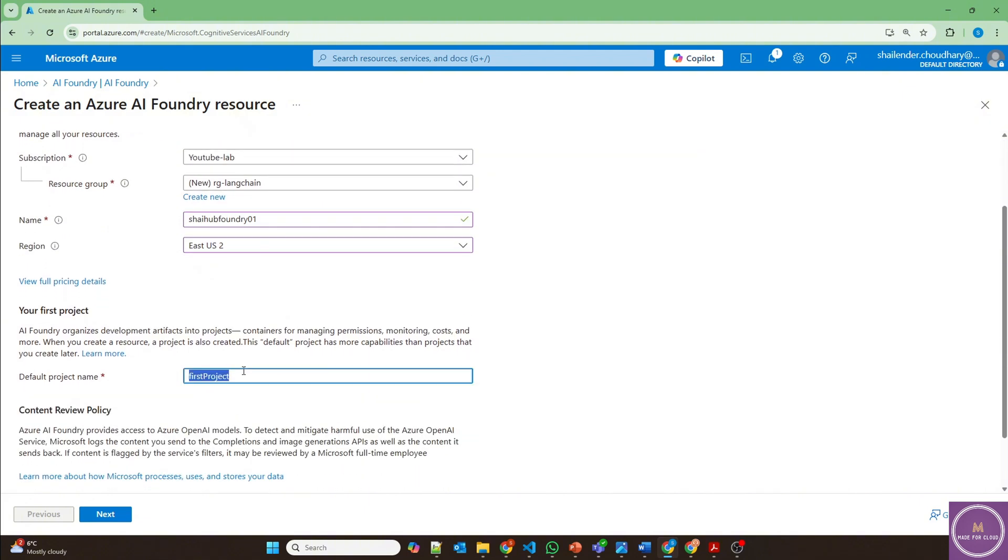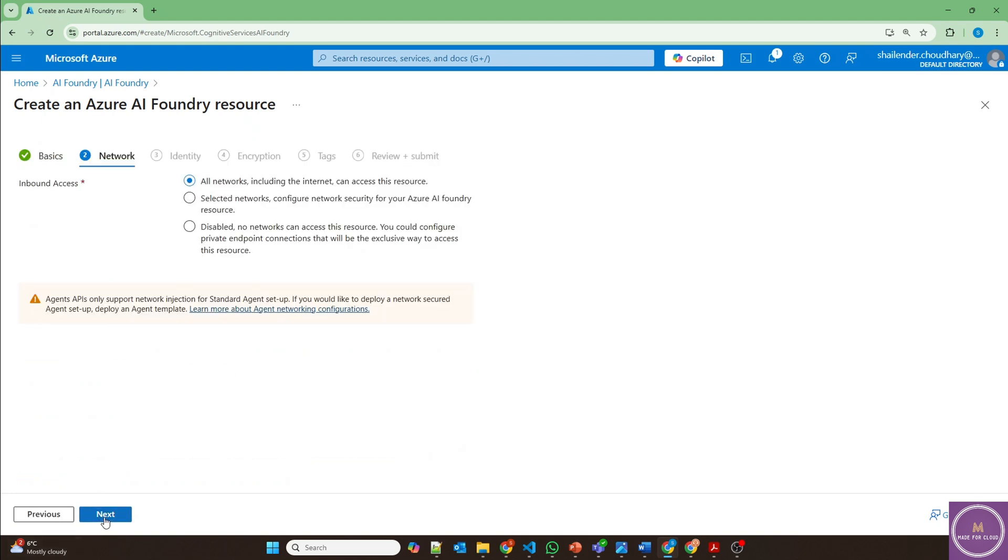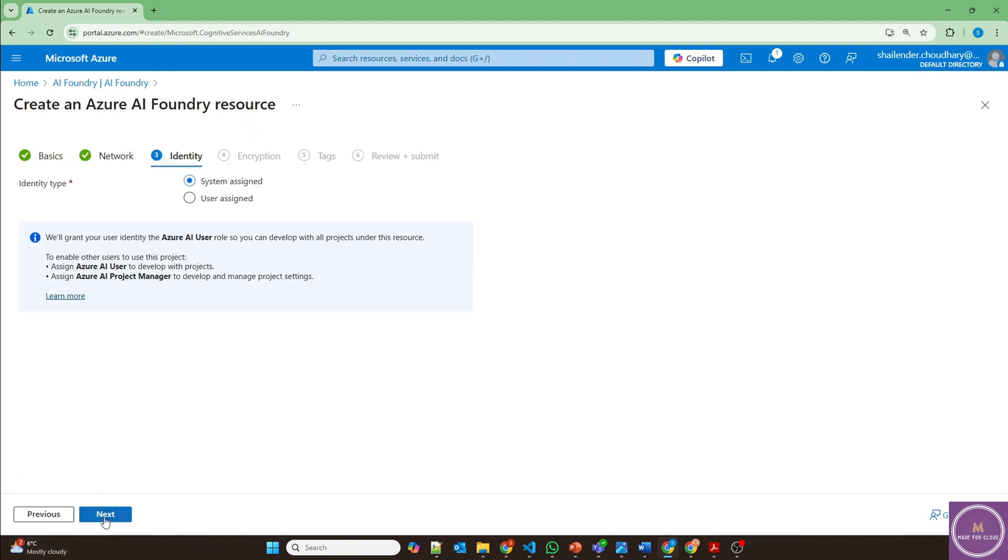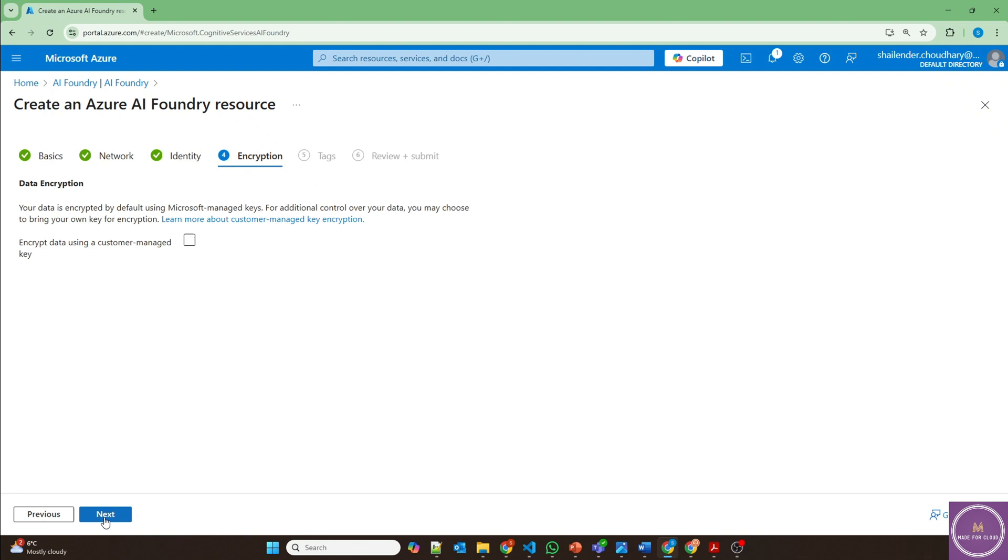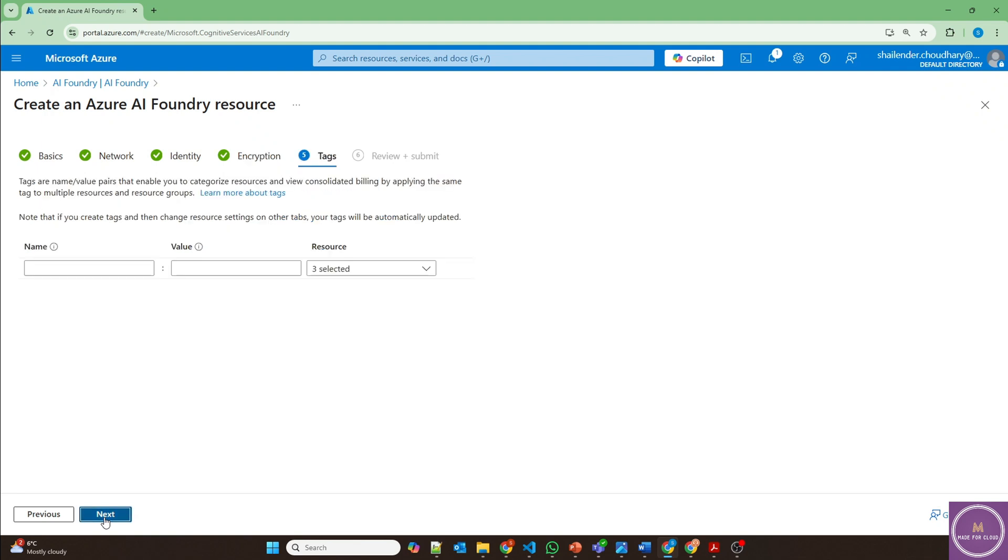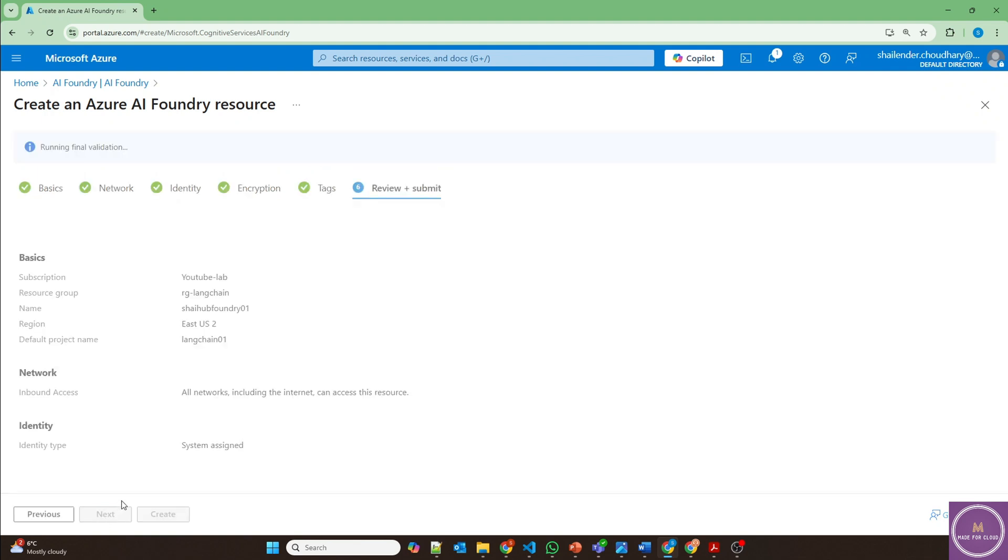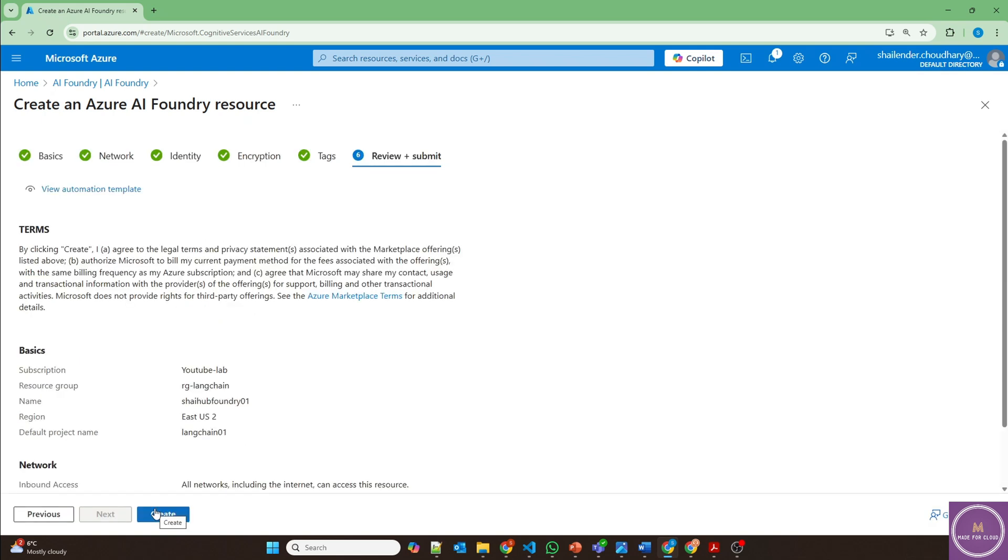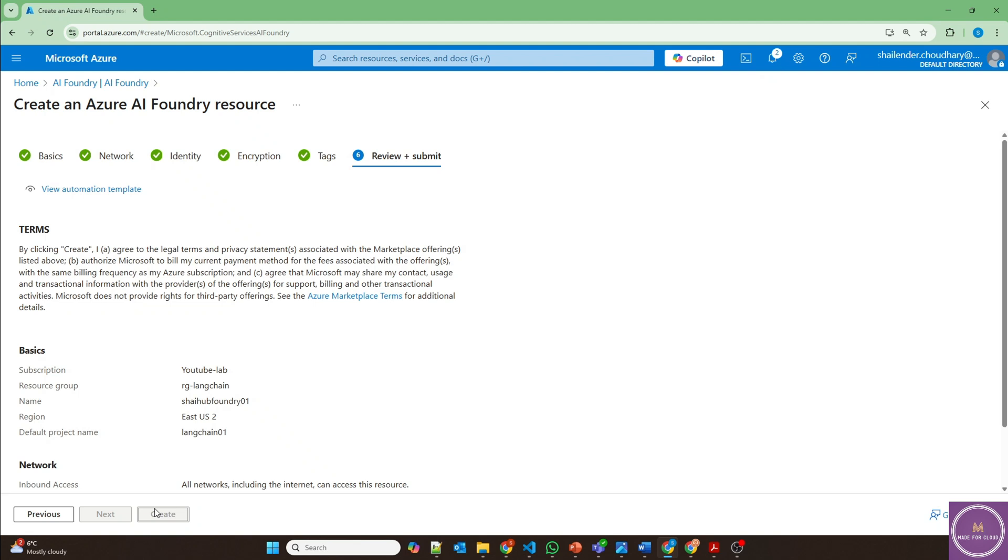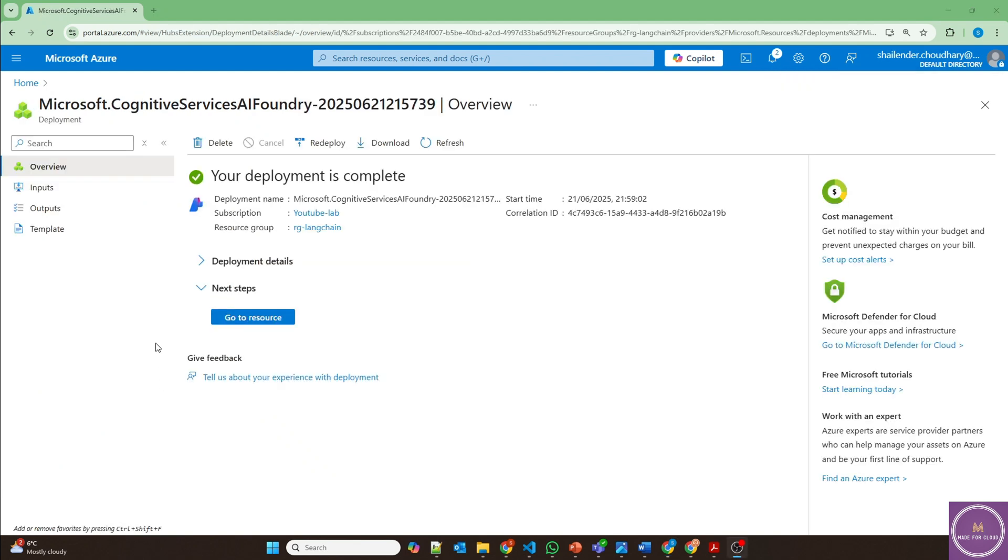First project LangChain, I'll name it as LangChain 01. Next, rest everything is default and I'll just create it. Once the hub and project is created, then I'll open the hub in Azure AI Foundry portal. I'll pause the video now and we'll be back once the deployment is done. So the deployment is complete now and the hub and the project has created.